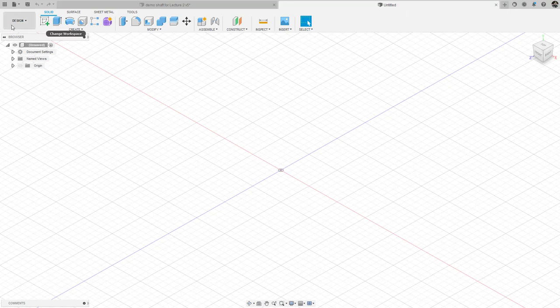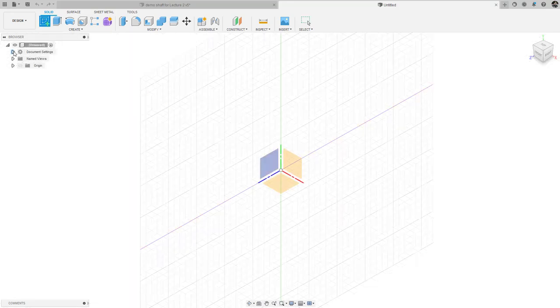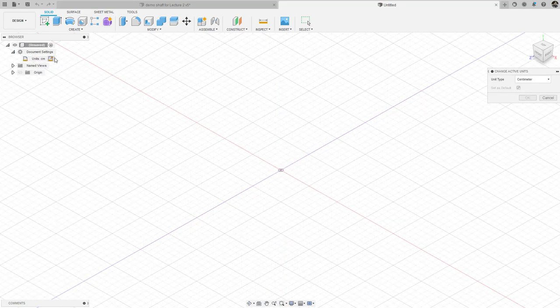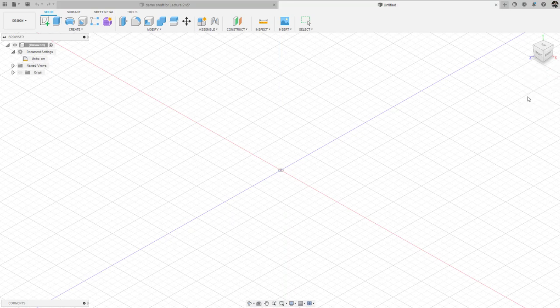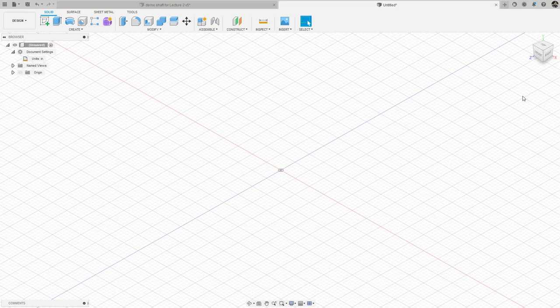The first thing we're going to do under the design tab in the upper left is click on Create Sketch, and it's going to ask us for a plane to create that sketch. Before we do that, I'm going to go under Document Settings and change my units to inches, because everything in this particular problem done in class was in inches and pound force.